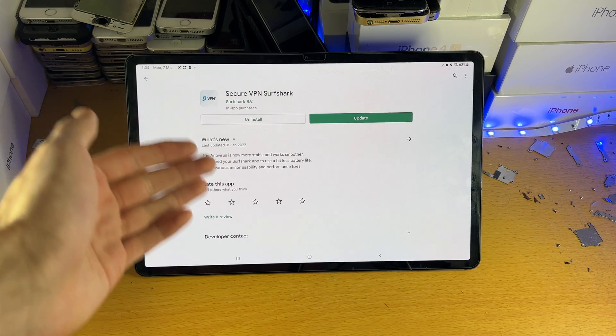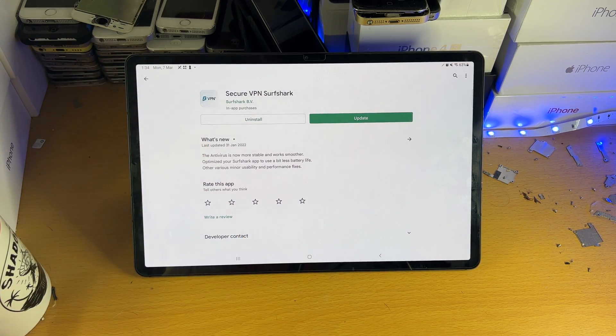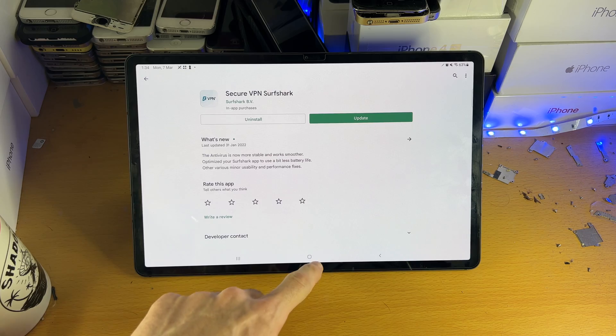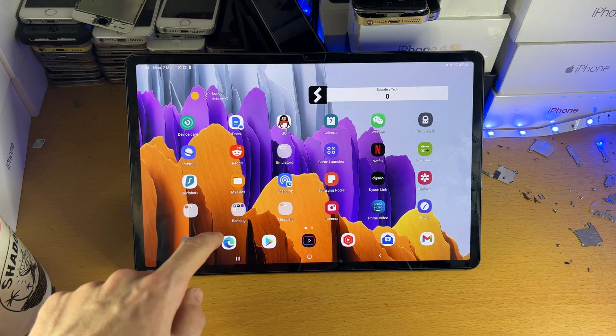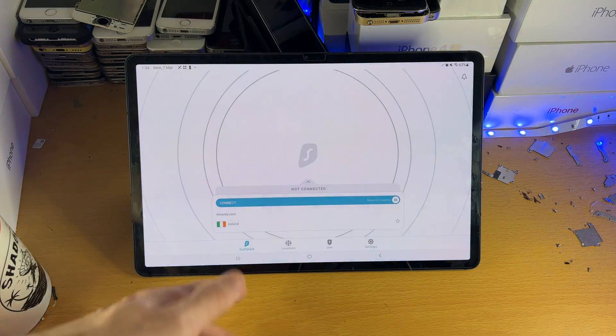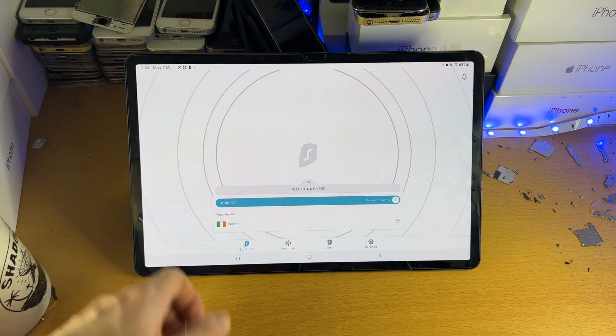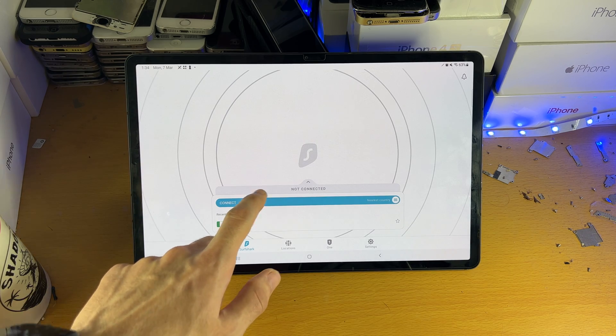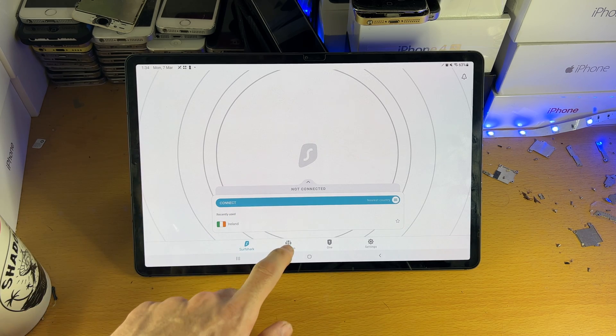And all you do is you download the Surfshark VPN app once you have paid for it. And then once you've done that, you just open up the app. It will ask you to sign into your account, which is very simple. And you just tap on connect right here.